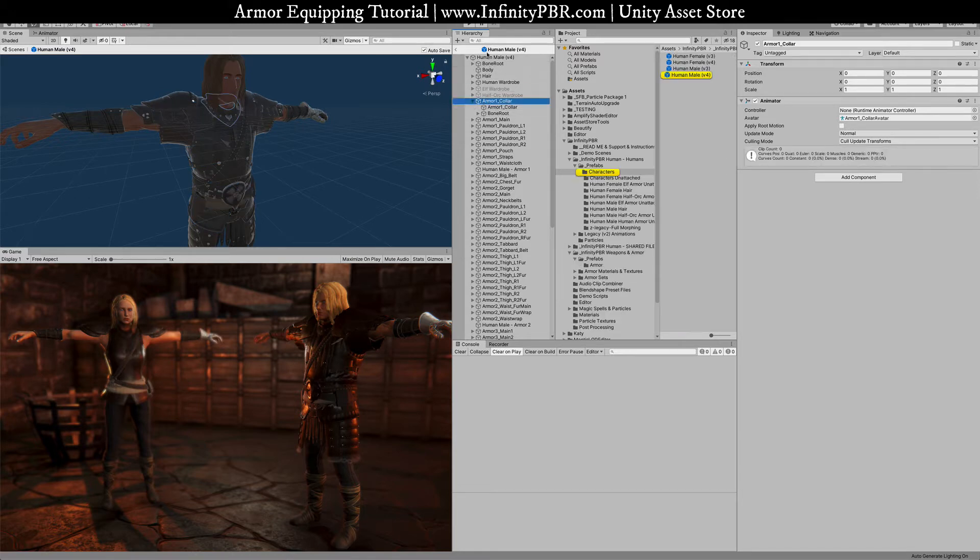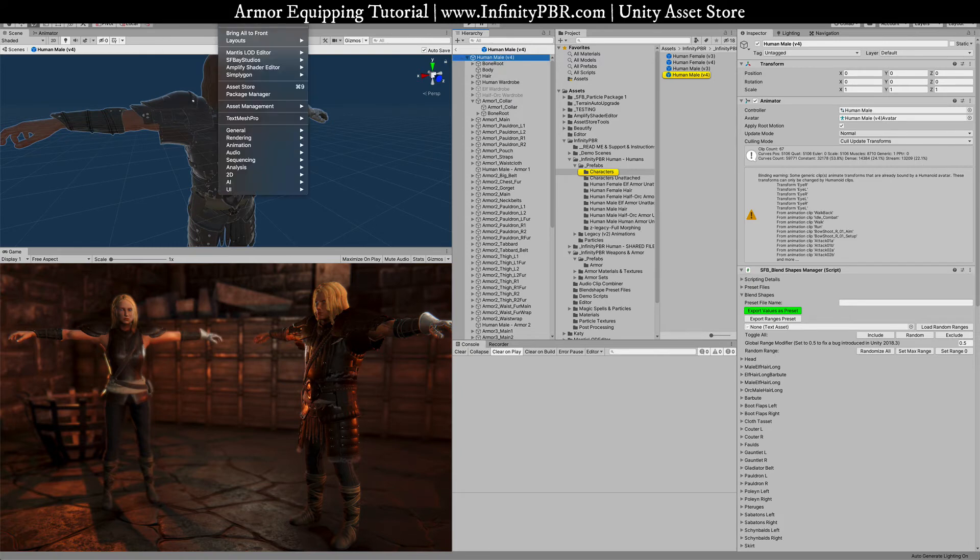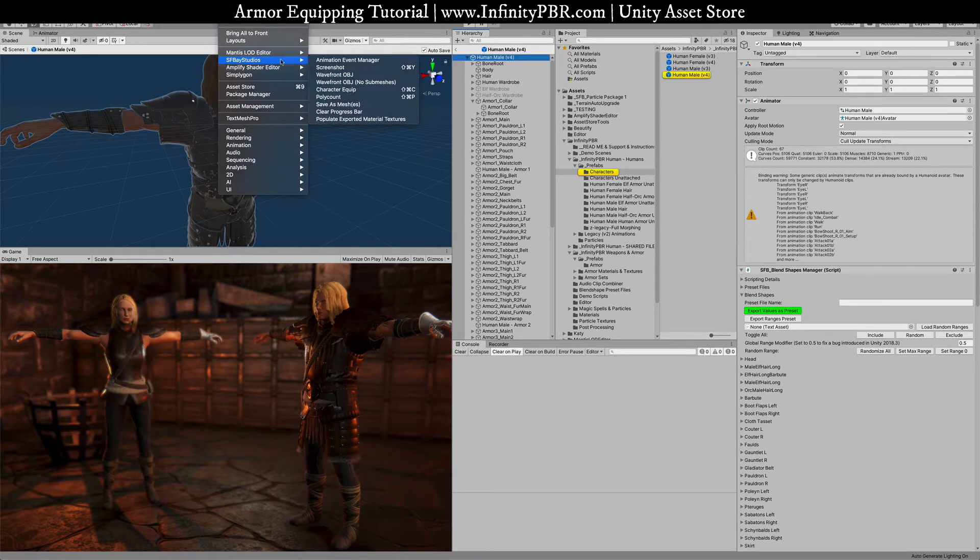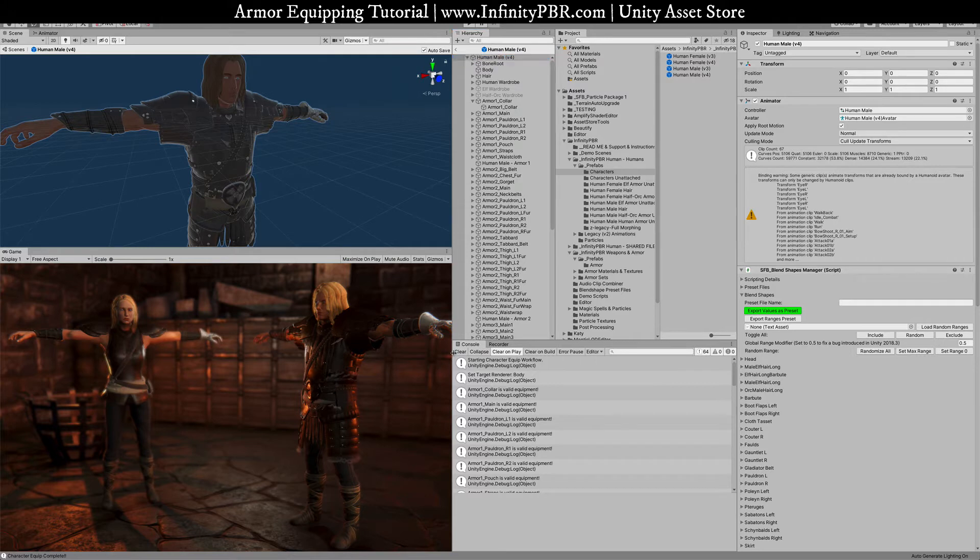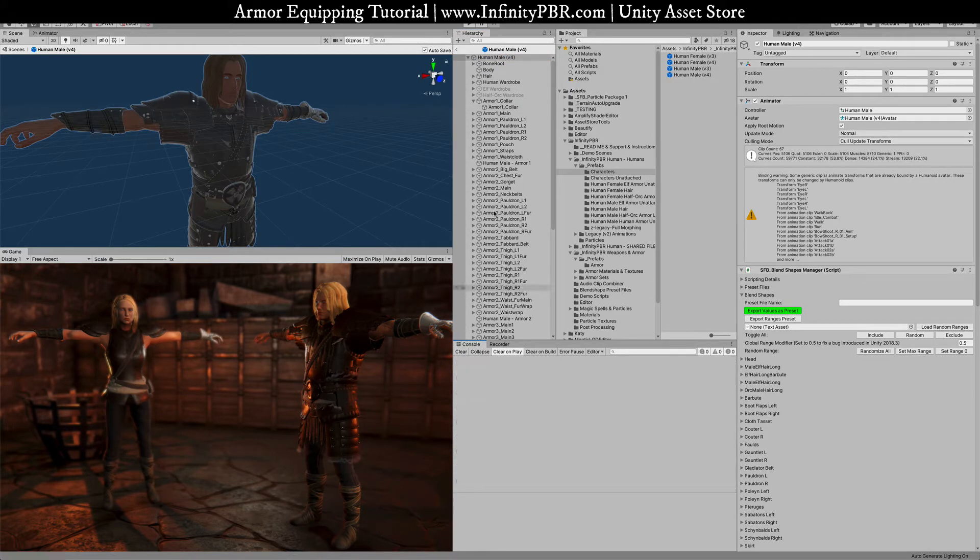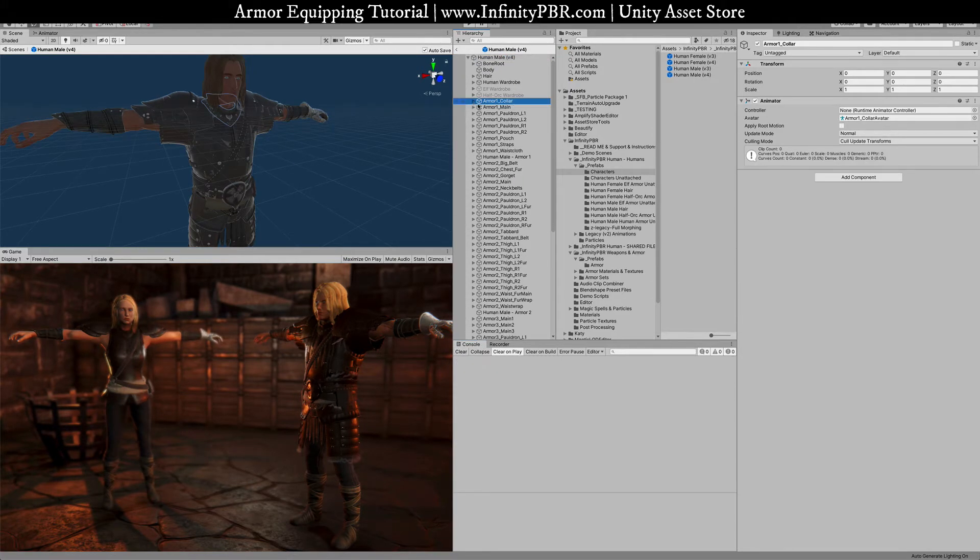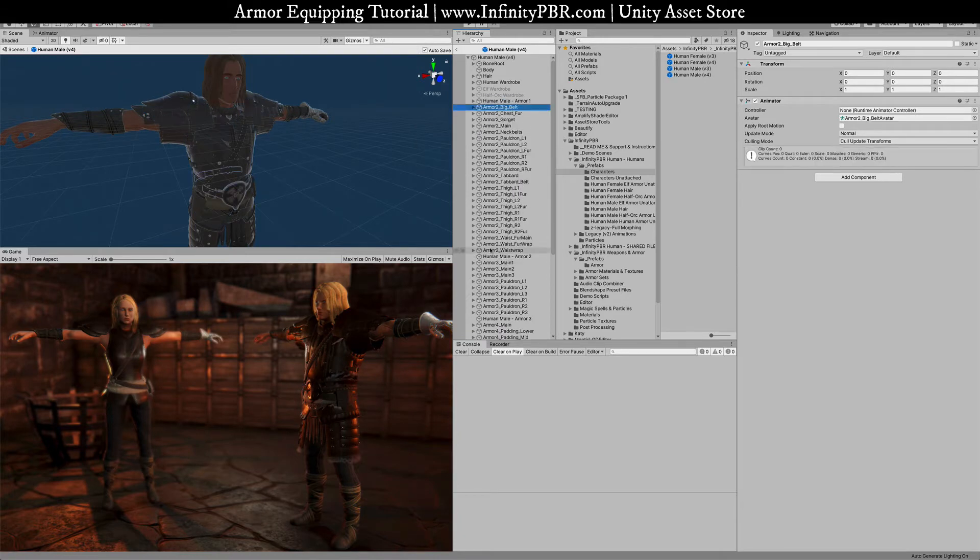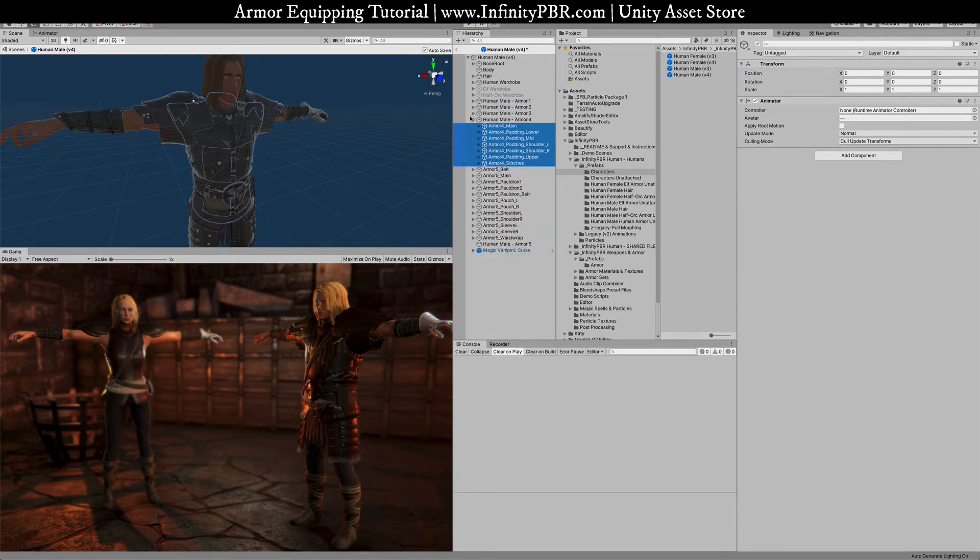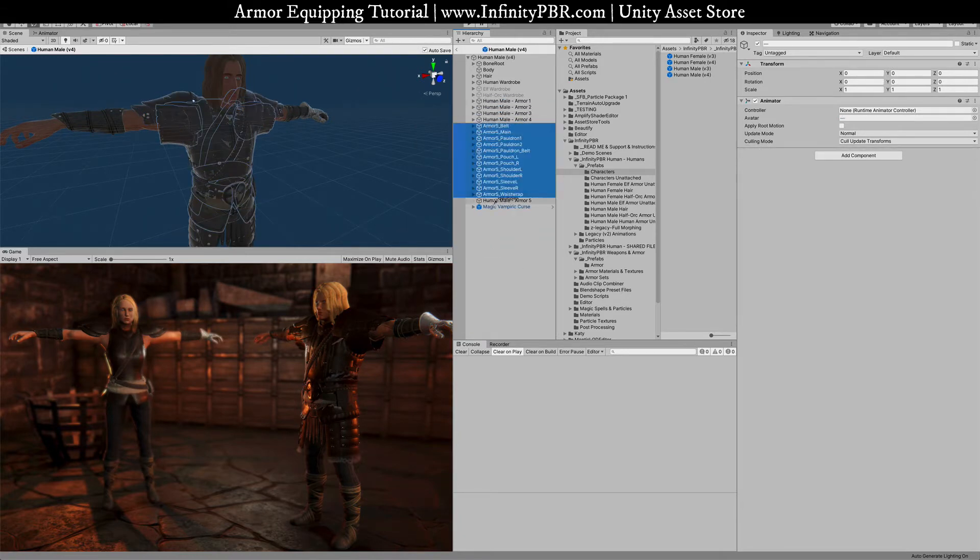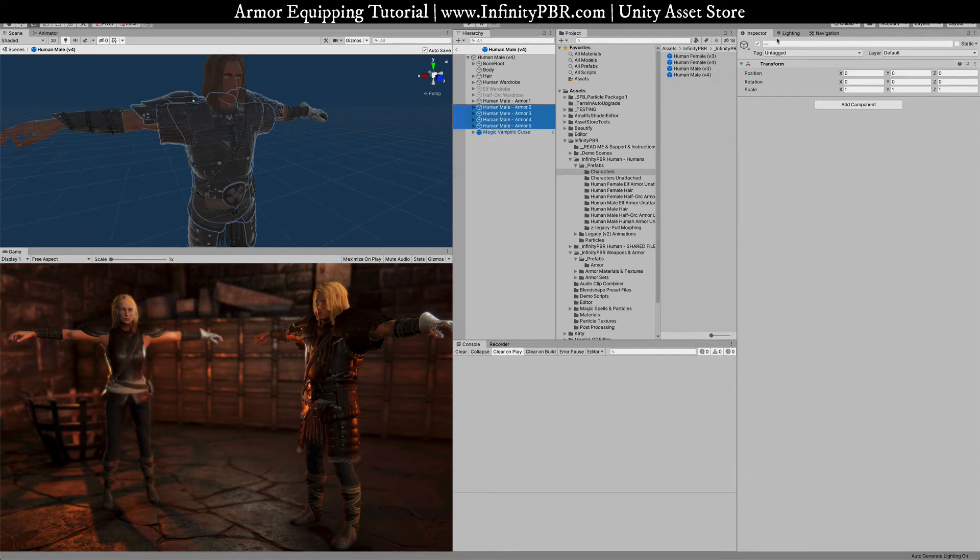So select the human male base object. Go to Windows SFA Studios or this might be named Infinity PBR and we're going to choose the character equip option. There we go. You notice all of these now have lost their bones. It's now equipped with the character and I'm going to bring these back into their parents just for easy organization purposes and we'll turn some of these off by default.